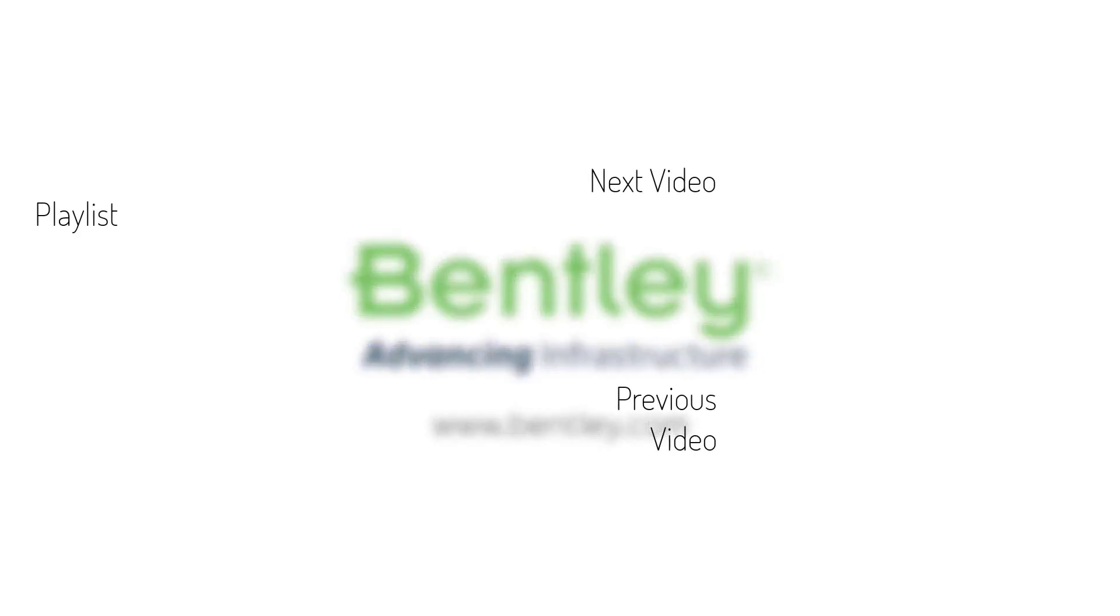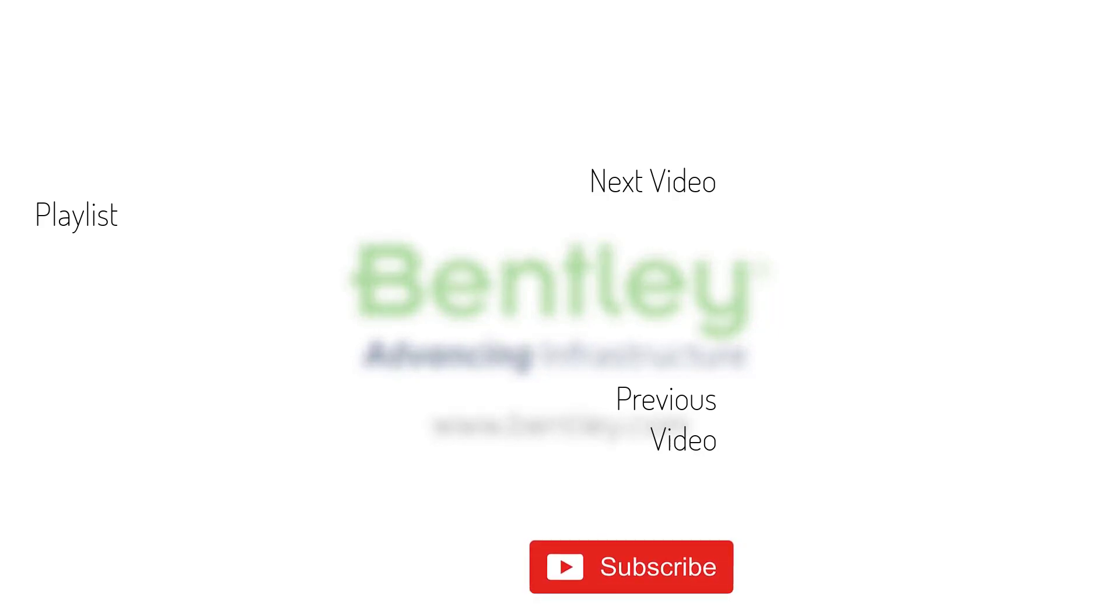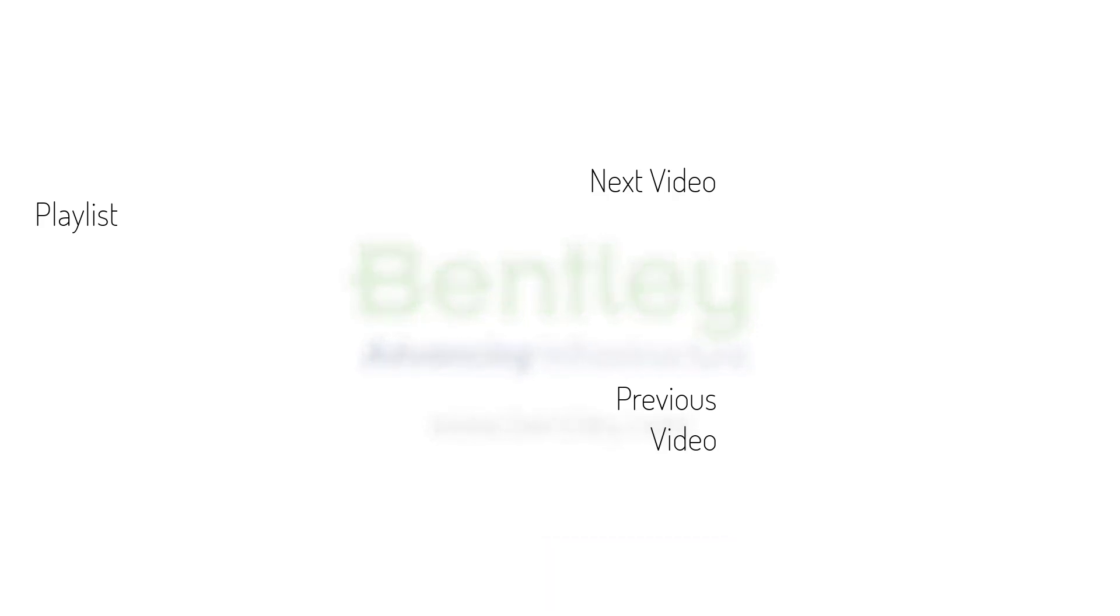If you found this video helpful, please give it a like. If you want to see more such series, consider subscribing to our channel. Thank you and see you next time.